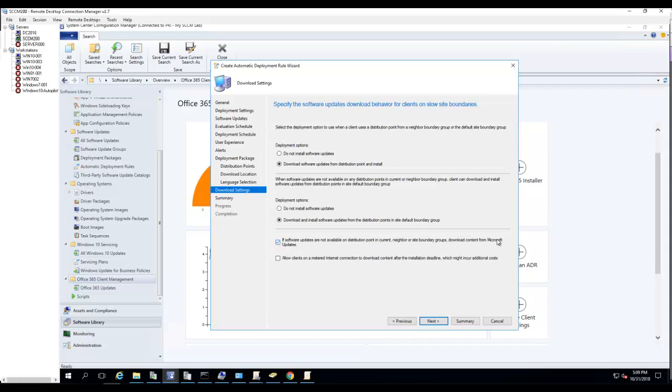You can check this box if you want, that means it's going to download the update from Microsoft if there's no content available. Allow clients on metered internet connection: that's for clients outside of your network environment. I'm not going to check this box. Click Next.